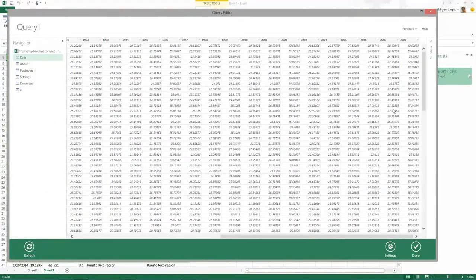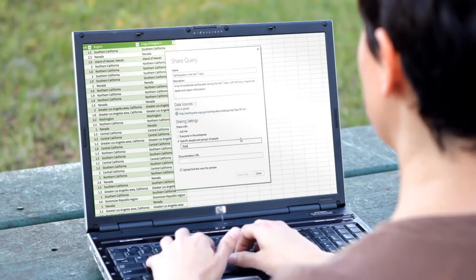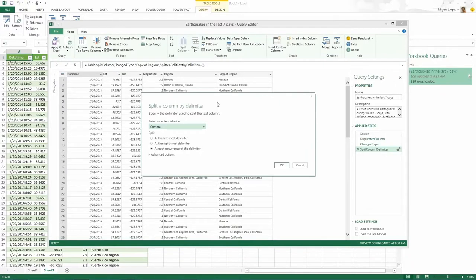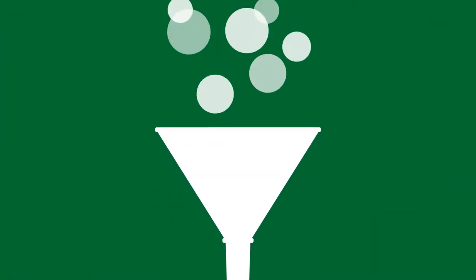But finding data isn't enough. Next, you have to shape it to fit your analysis needs. Power Query is designed for you to easily filter, transform, and merge your data.